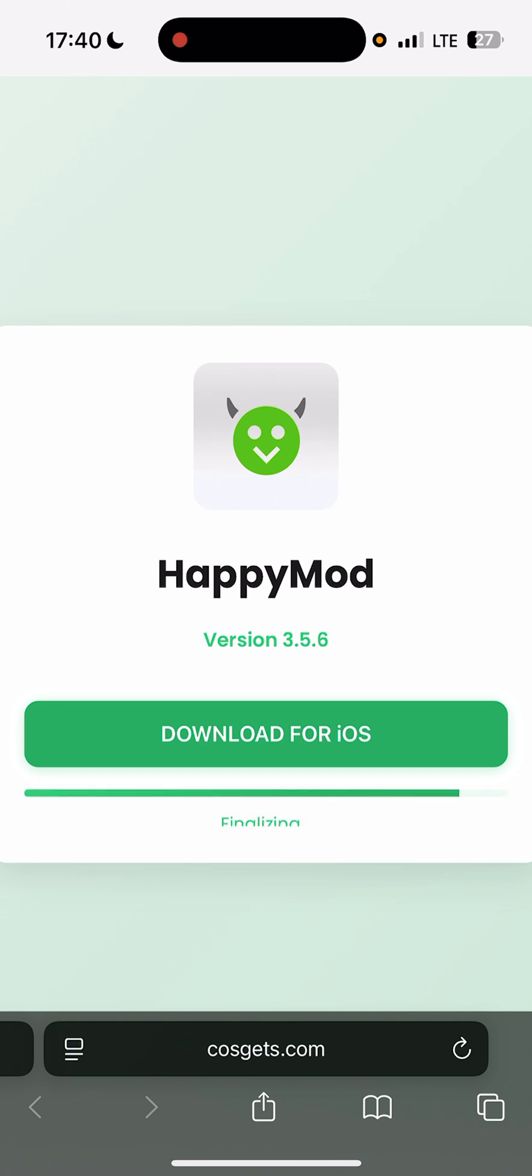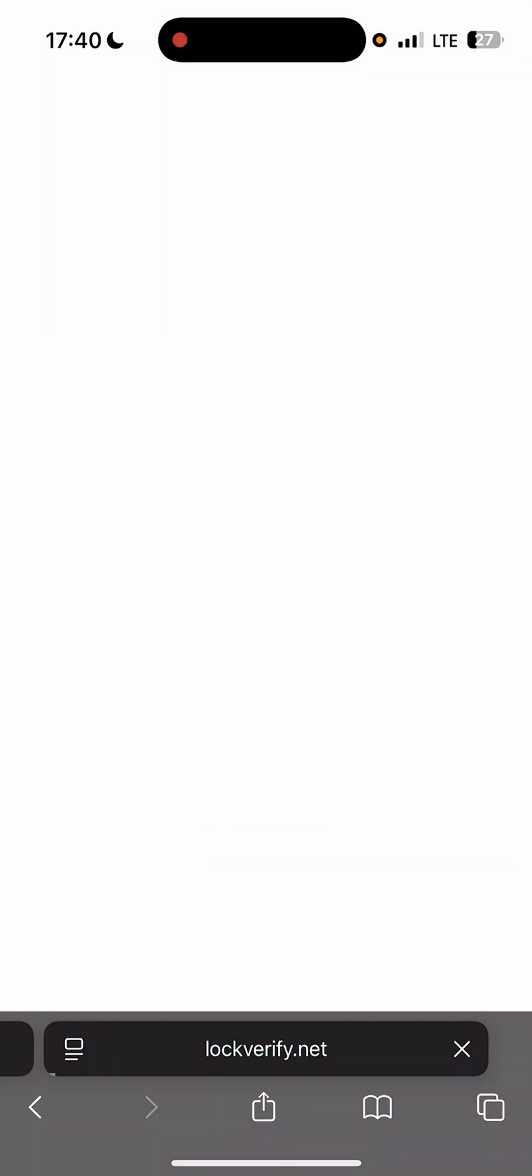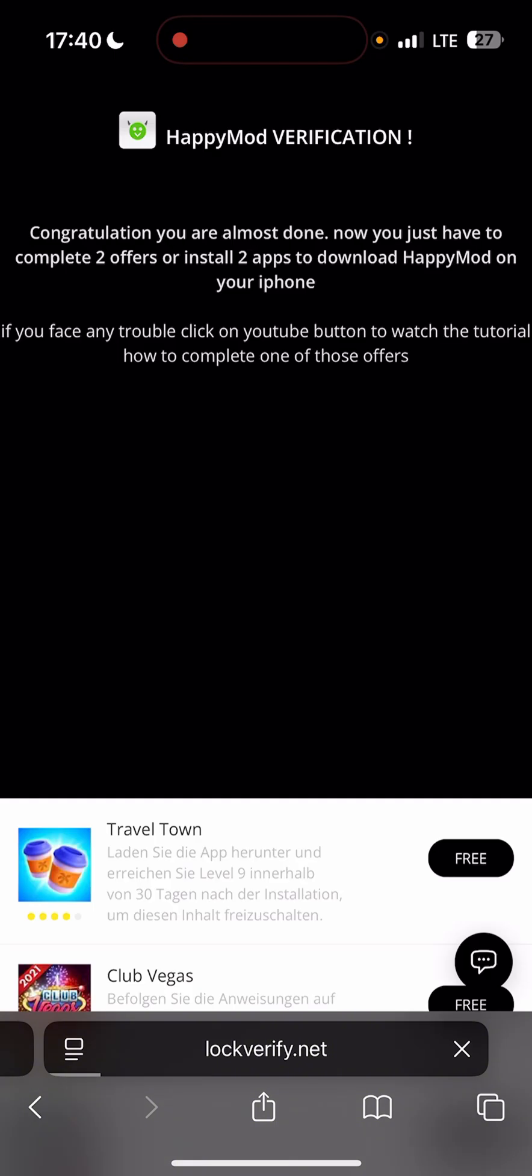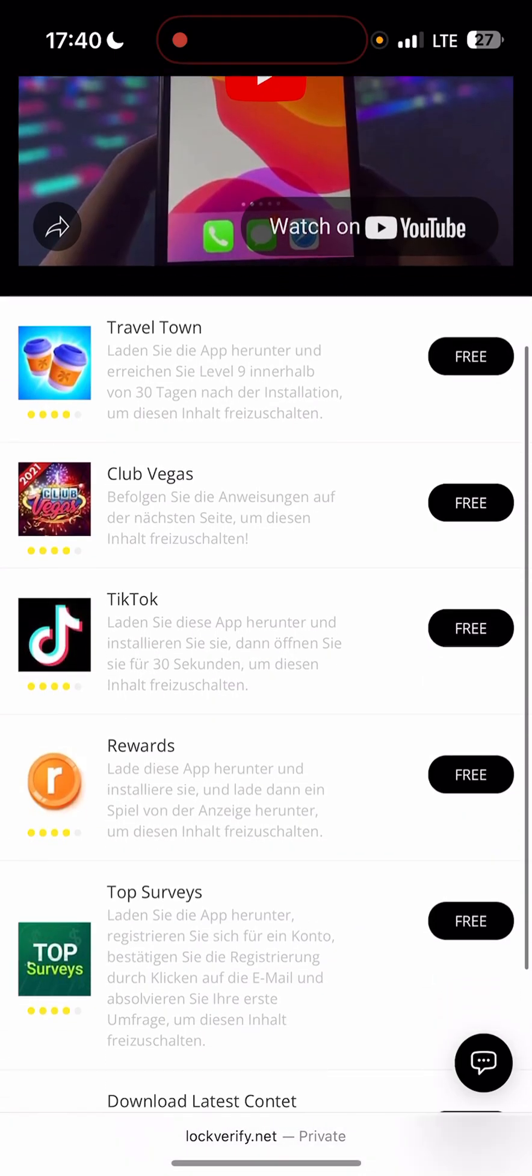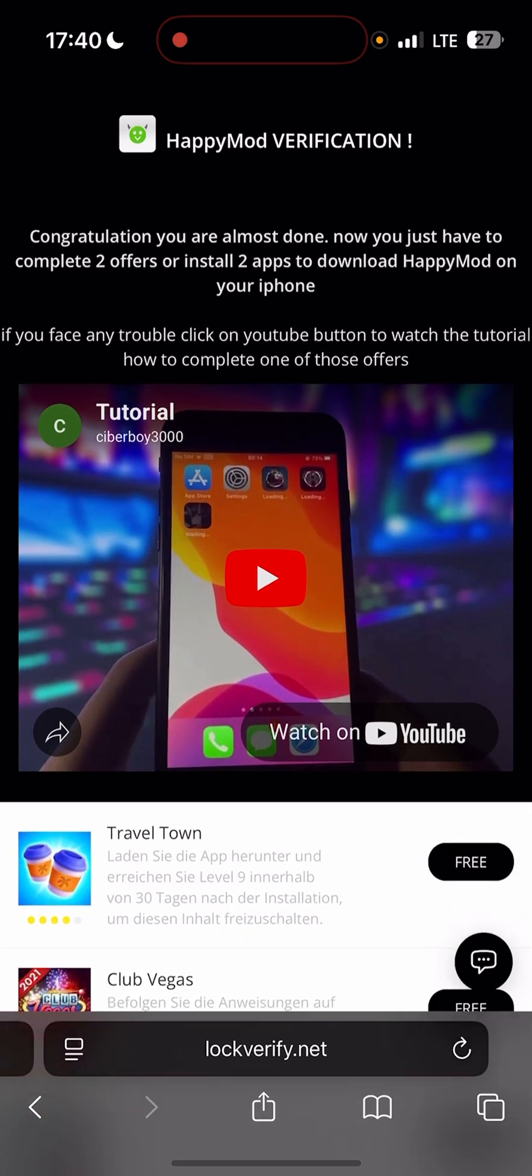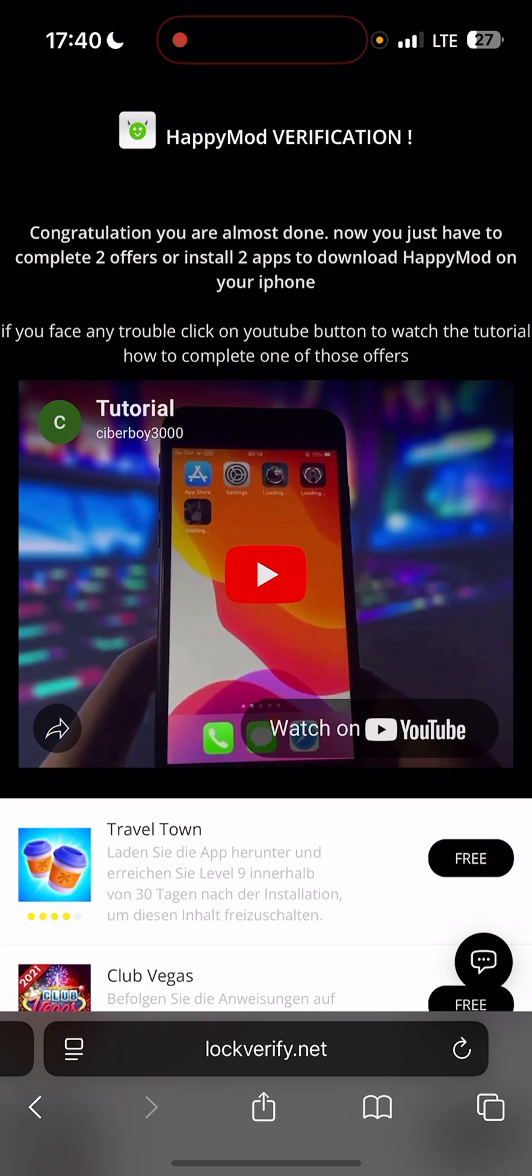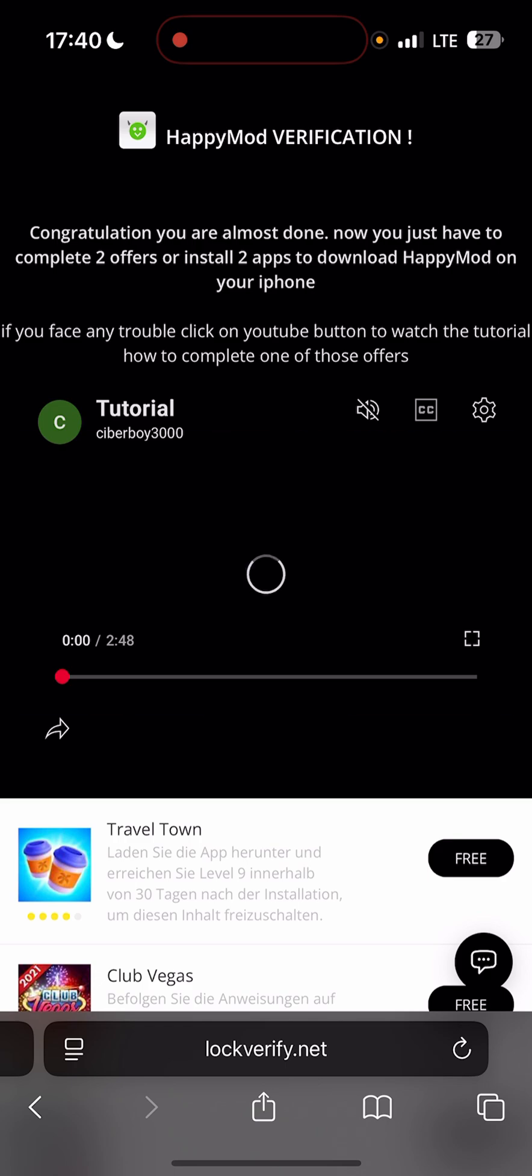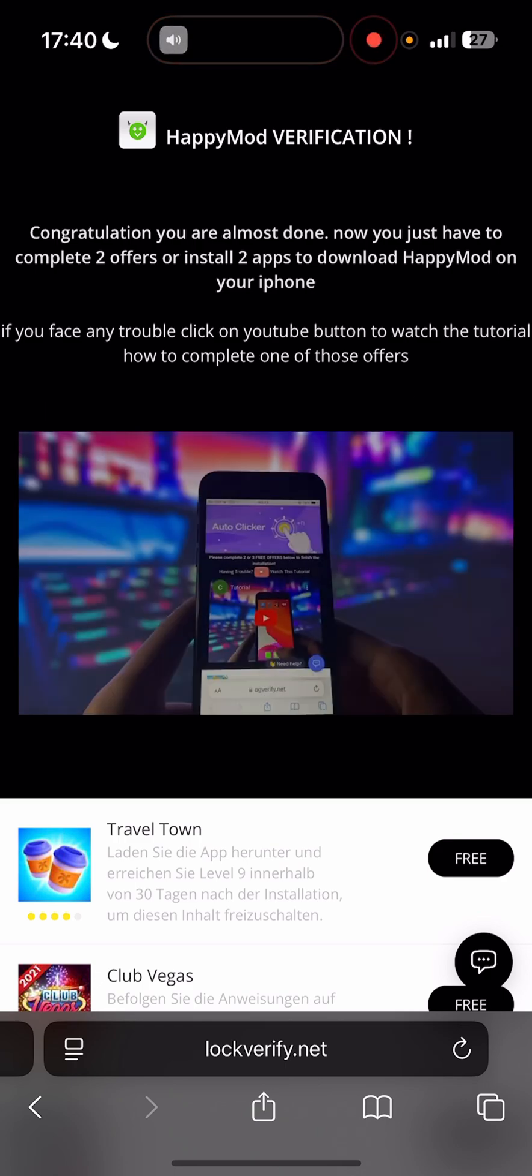Here you have also to verify your device through installing some applications or completing some tasks. It's very easy to do. Just watch the video here showing how.